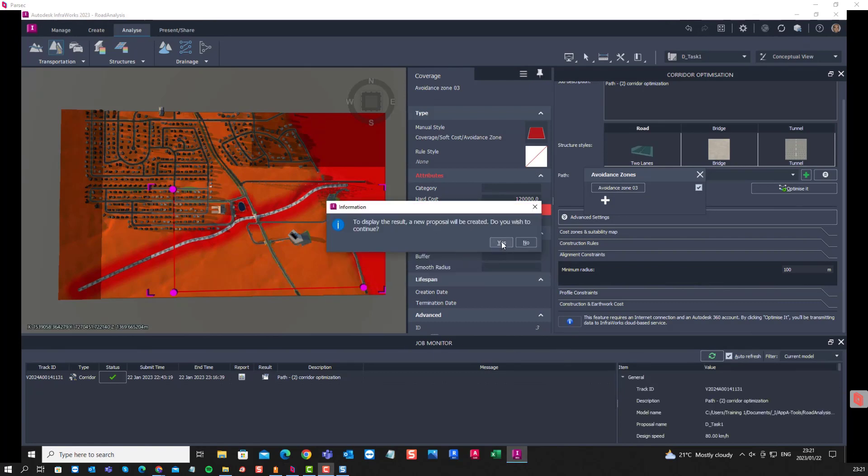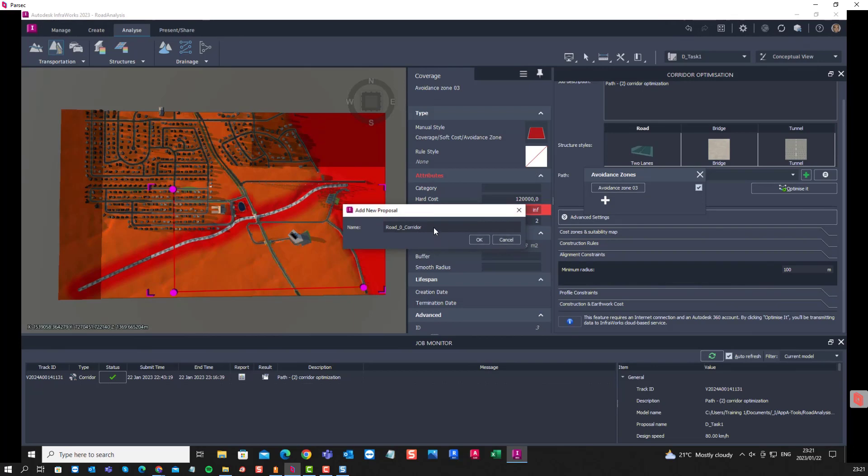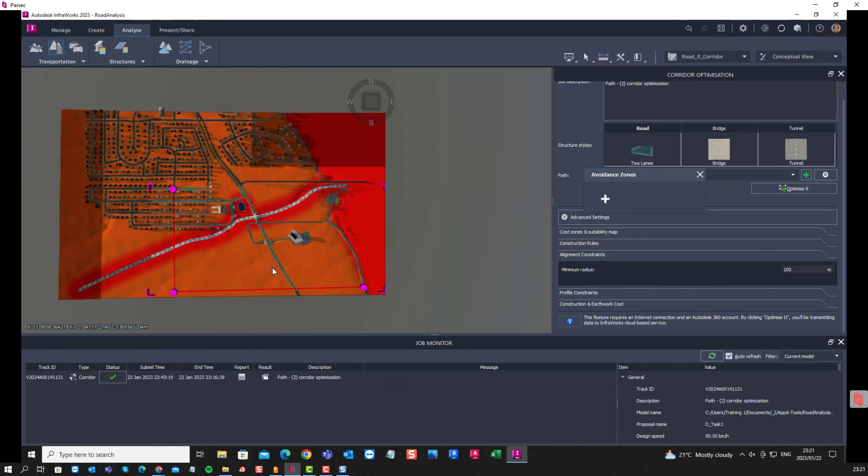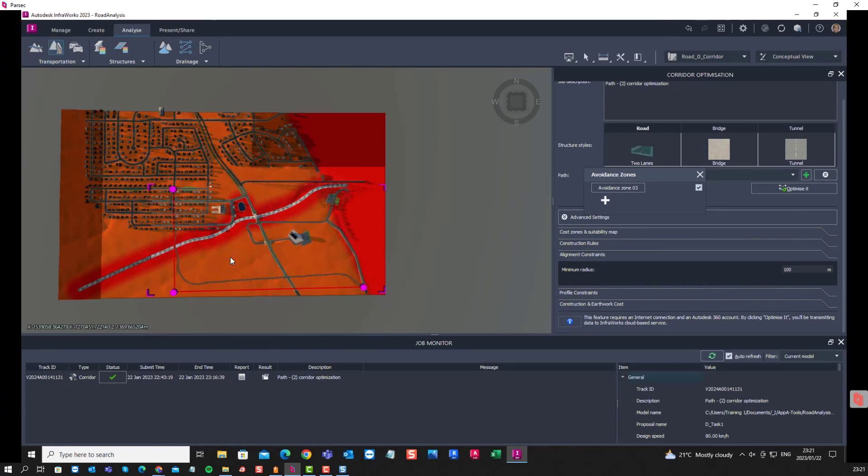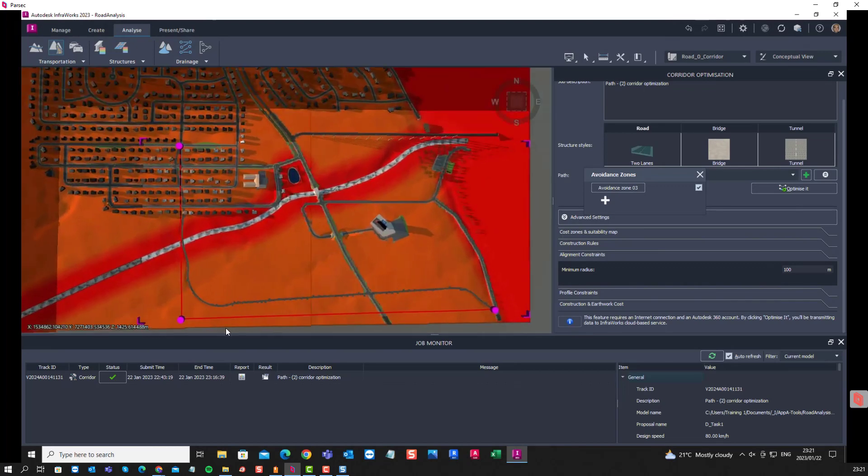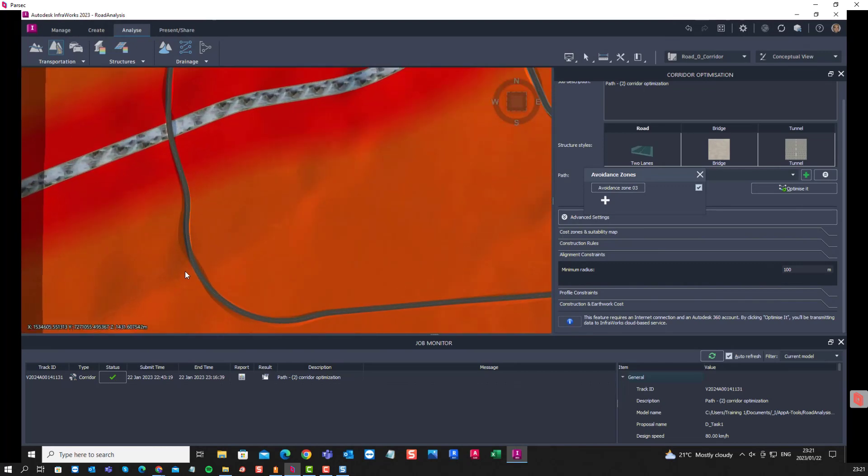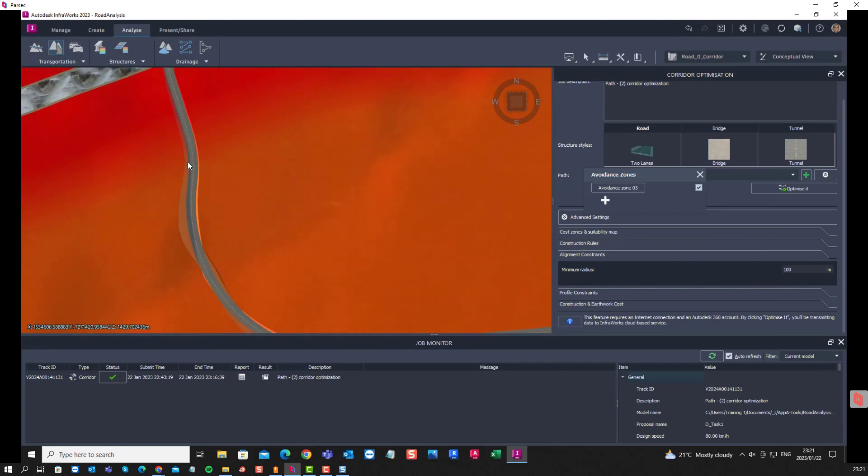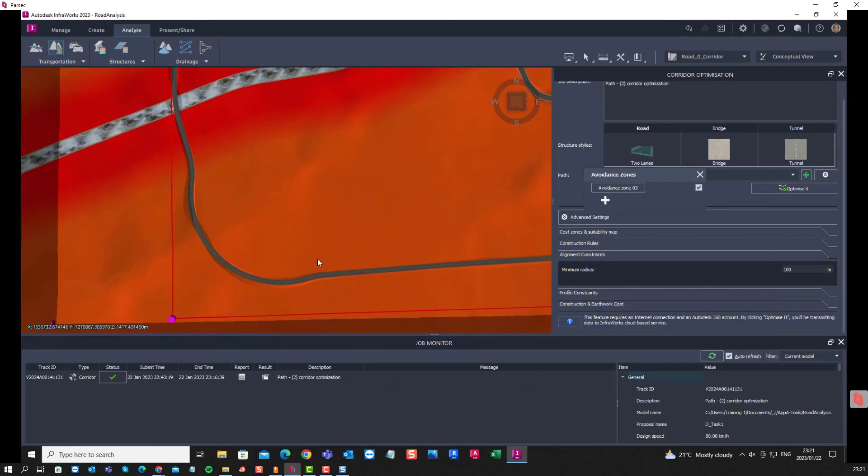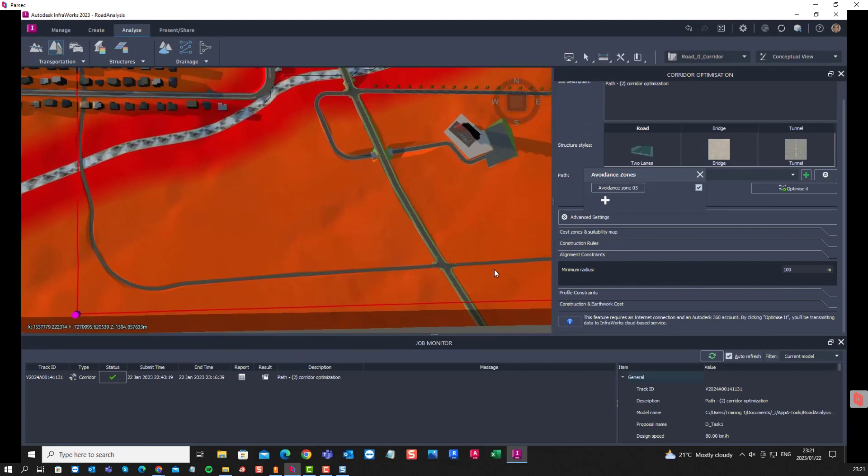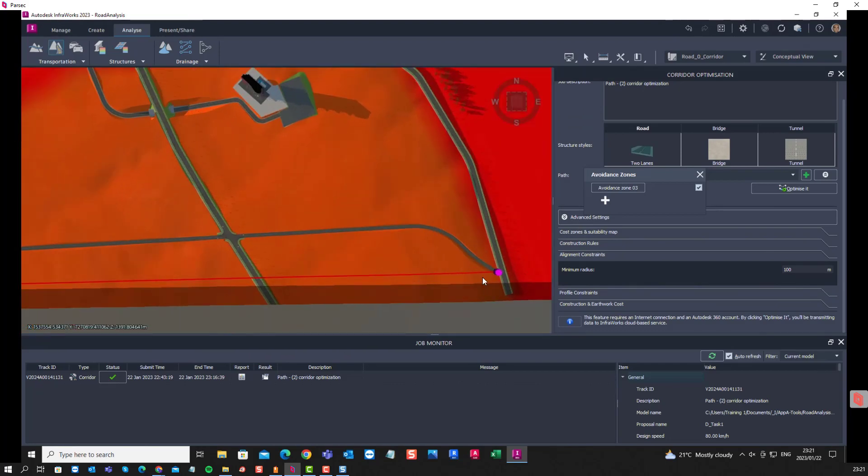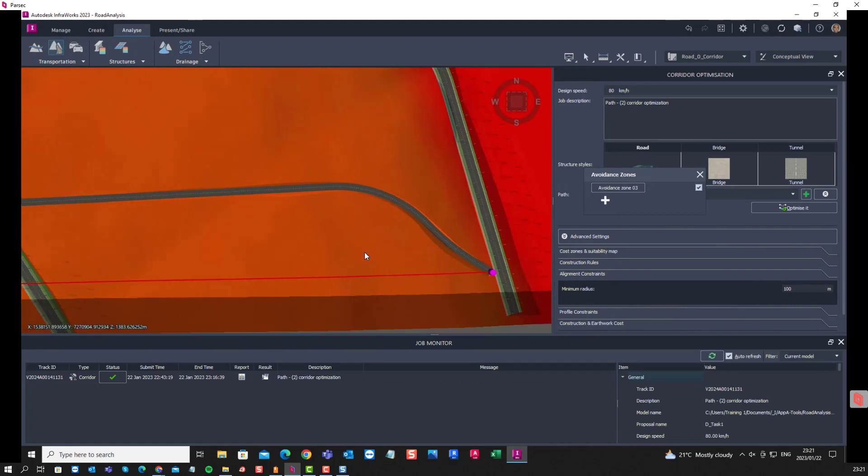Alright, we'll create a new proposal. Okay. And there we can see the new corridor as it has been proposed, all automated.